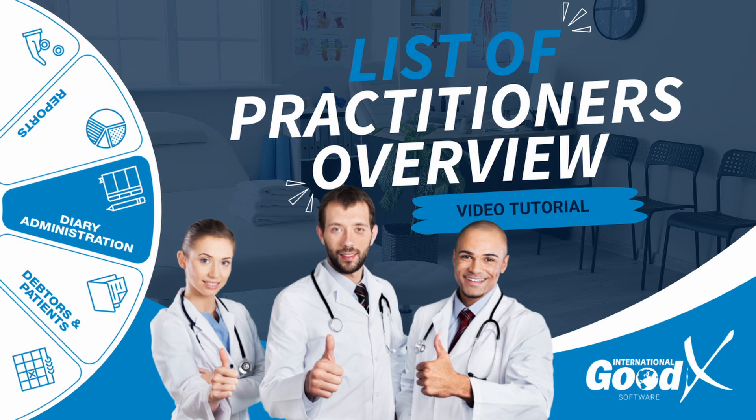Welcome to this tutorial video. The goal of this video is to show you an overview of the list of practitioners.